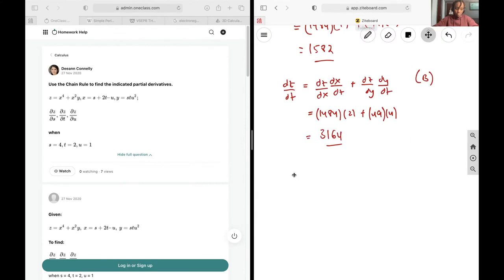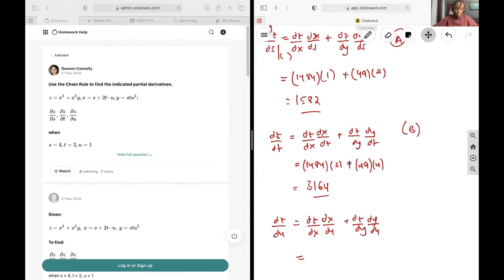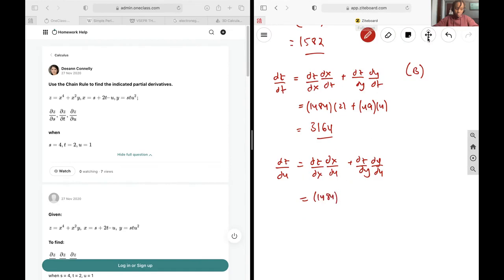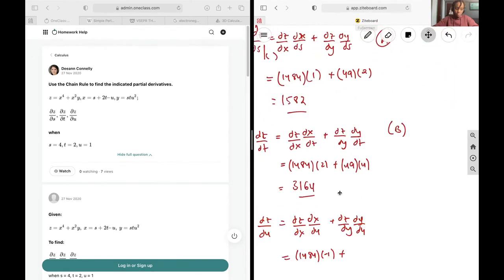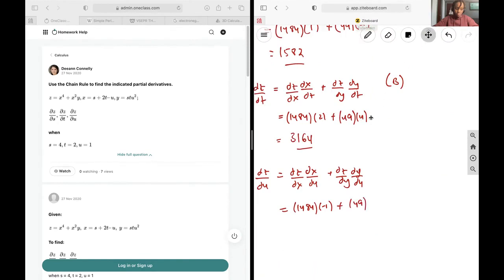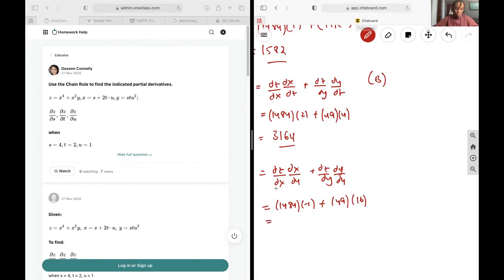And then lastly, dz/du equals dz/dx multiplied by dx/du plus dz/dy multiplied by dy/du, evaluated at the requested point. dz/dx at that point is 1484, dx/du is negative 1, dz/dy is still 49, and dy/du is 16. Putting that all together, we get an answer of negative 700, and this is the answer to the third part.